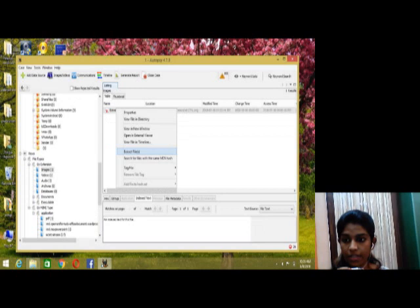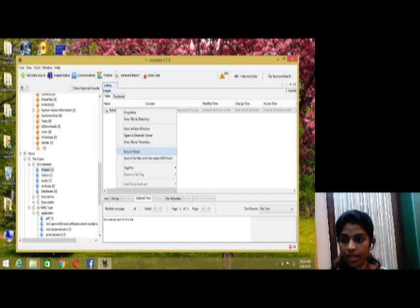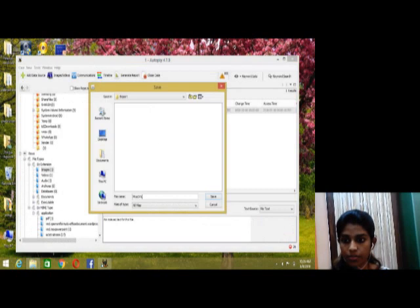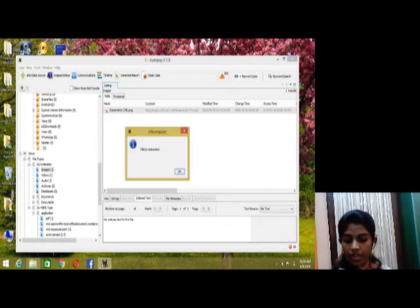After that, select file system image and click on write button and extract the image. And save the image and then file is extracted.